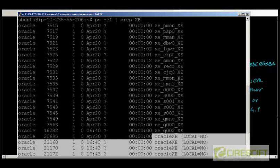Basically, the processes will be starting with XE or ending with XE. Why is it XE? Because that is the SID of my database. That was the SID of my database. And then what Oracle does is create a process with XE as a process name. Thank you.